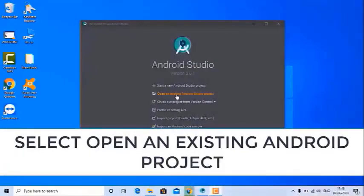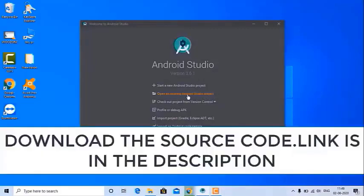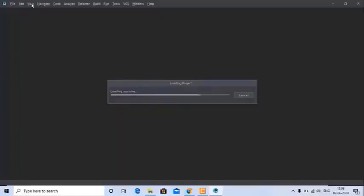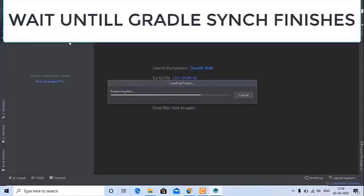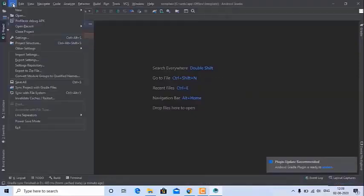Now we can create our project in Android Studio. Select 'Open an existing Android project' and click on it. Open the source code which you have downloaded — the link will be in the description box below. Wait for some time for the Gradle sync to finish.